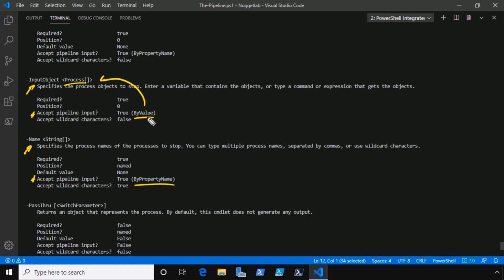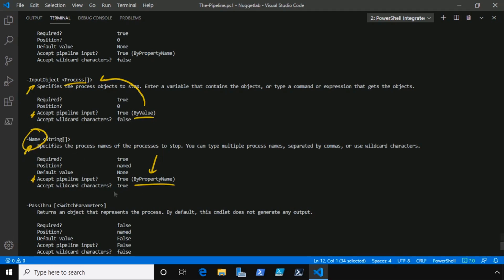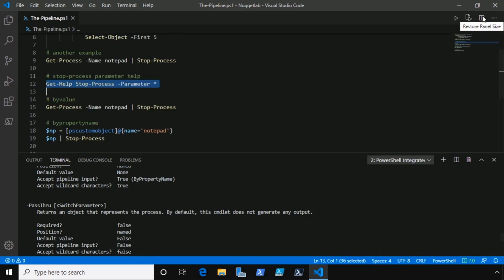I also want to point out that by value means we can pass in objects that can be converted to whatever data type that parameter supports. The other type we have here is by property name. This just simply means that we can pipe objects that contain a, in this case, name property to this commandlet and it'll get bound to this parameter. Let's hit it home with a few examples.